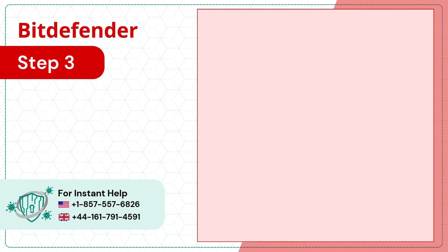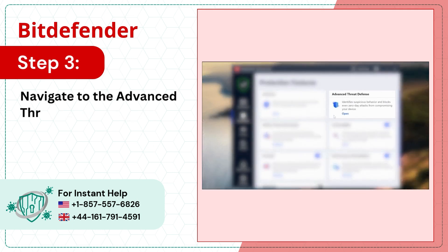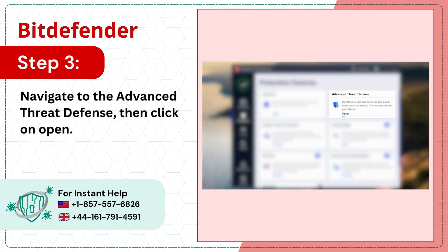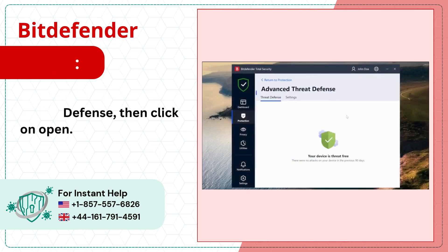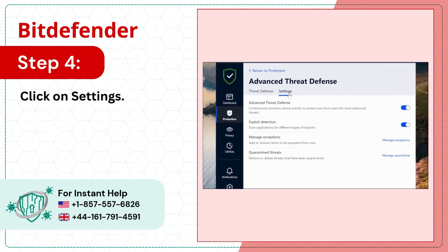Step 3: Navigate to the Advanced Threat Defense then click on Open. Step 4: Click on Settings.